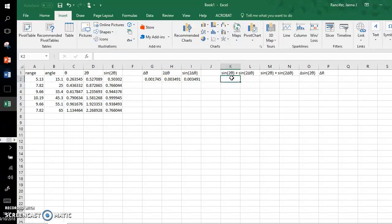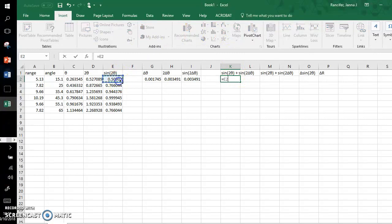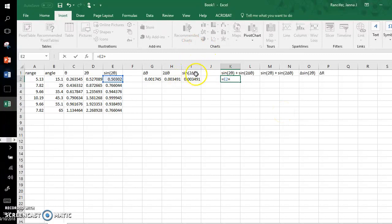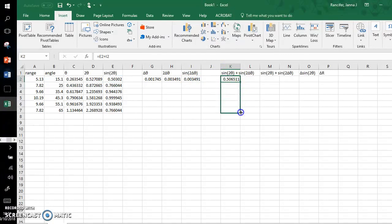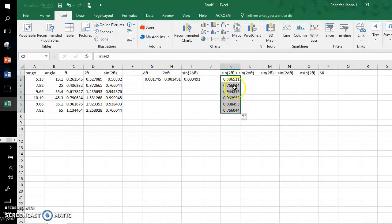So under this column I'll go equals, take this sine two times theta measurement, add it to the sine two times the uncertainty measurement, and I get this value. If I grab the bottom right hand corner, click drag all the way down, it auto populates for me. So you can see it has pulled all of the correct values.